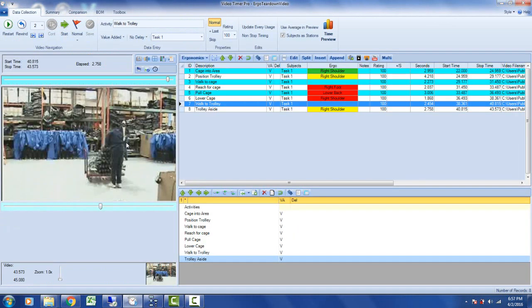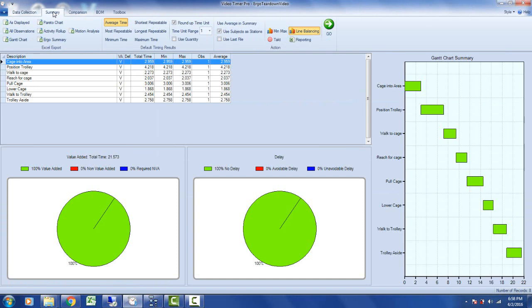Of course, sometimes you have to get the information back to people who may not be in your facility or have access to Timer Pro. So there's a very nice option under the summary area here.